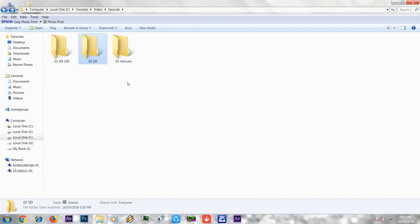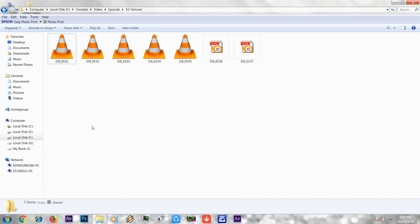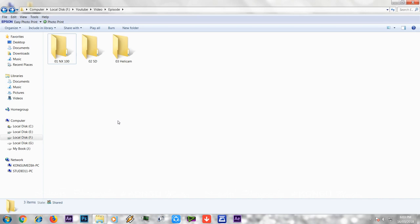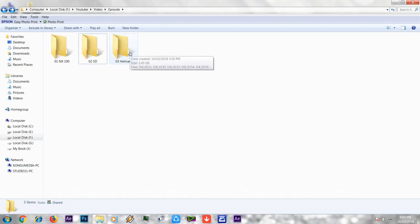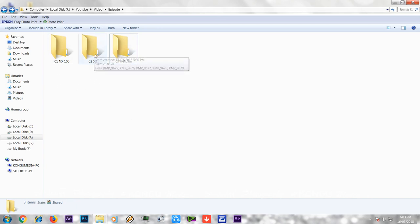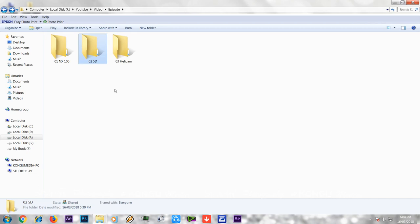The third file is the Helicam file. In the previous episode I told you, if you know the file size, you can track and drop the file. If you click properties, you can see the file size and frame rate. The first camera is 1920x1080 at 25 frames. The second is 1920x1080 at 50 frames. The third camera is the Helicam file — this is 4K at 50 frames.